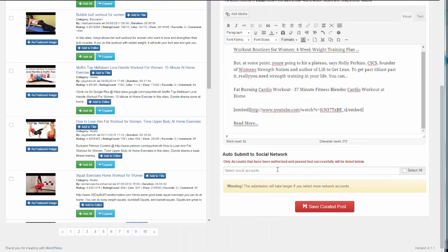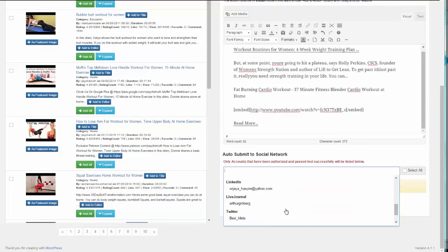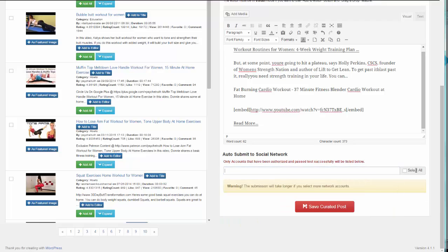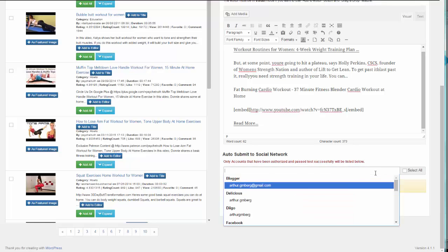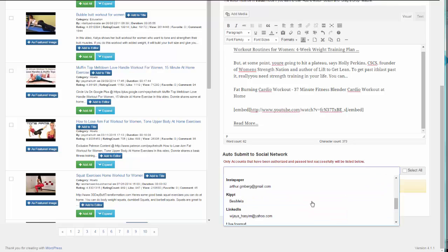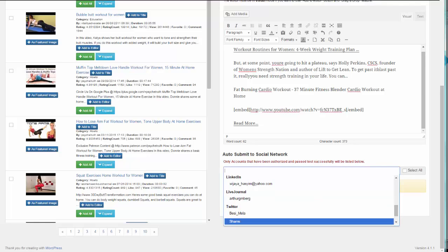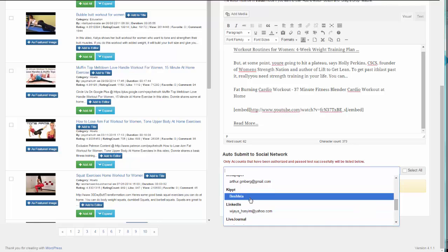We're going to auto-submit it to our Facebook page as well. You have a Select All option here, which means it will be posted to all the social media accounts linked to your Curation Hero account.